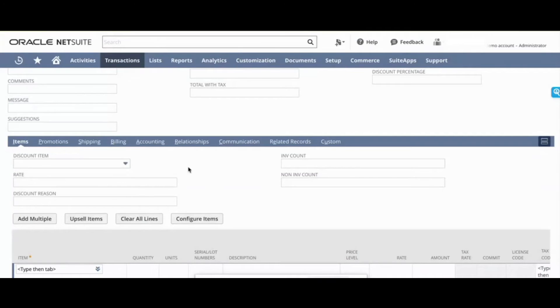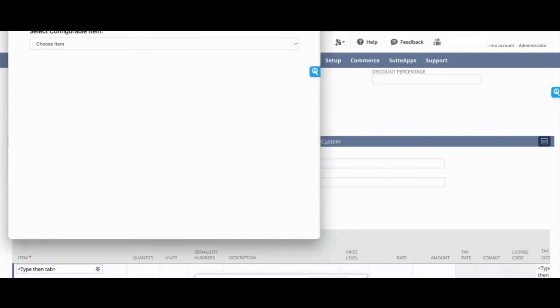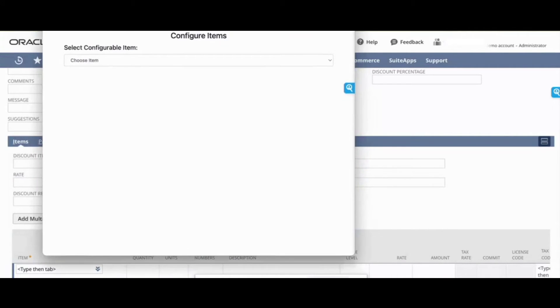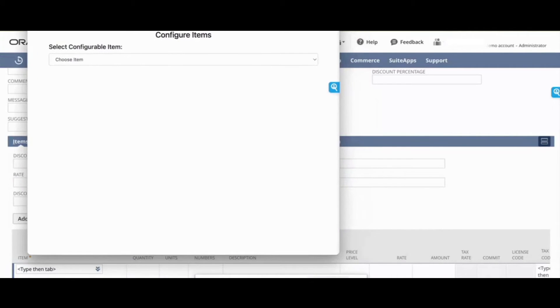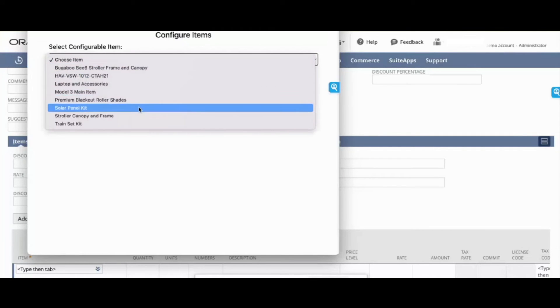On the sales order in NetSuite, there's this configure items button. I've clicked it, and then you'll see there's this pop-up.